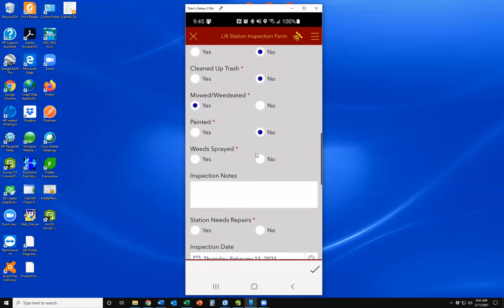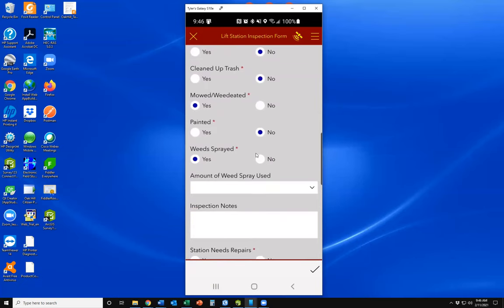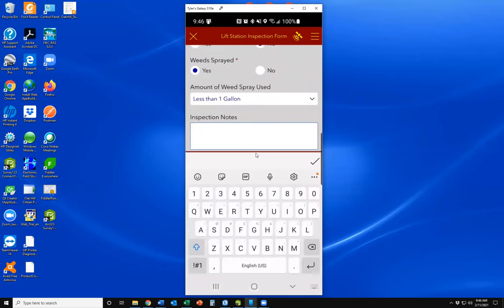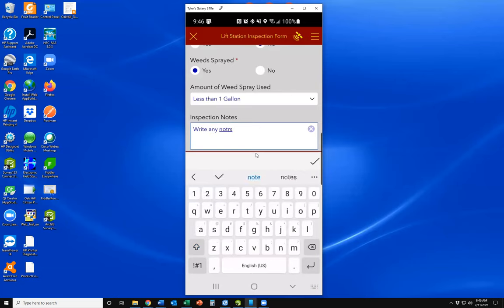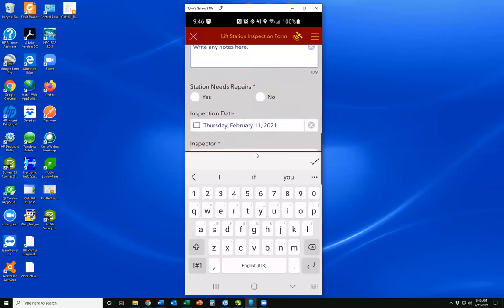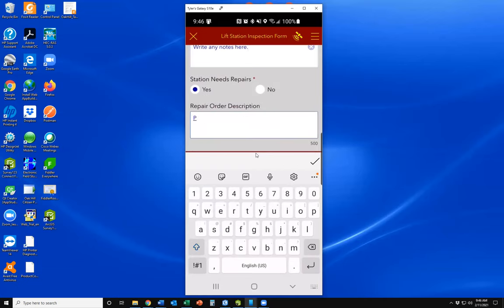We'll say we mowed, we didn't paint. If you click weed spray, it asks how much weed spray was used. There's also an inspection notes field where you can write any notes. If the station needs a significant repair, we can put a repair order in by choosing yes — for example, 'pump one needs replaced soon.'